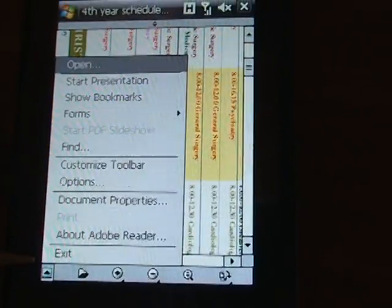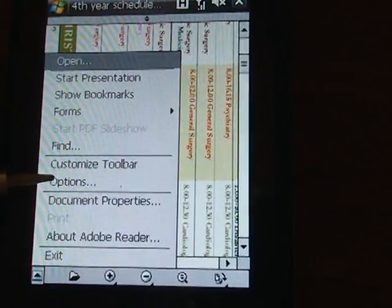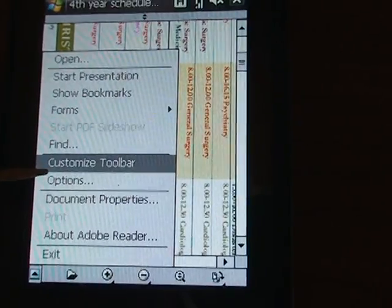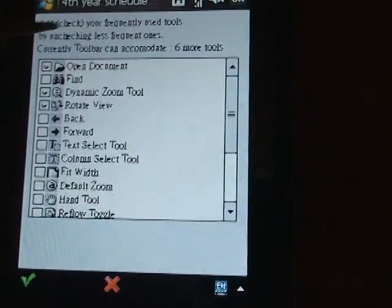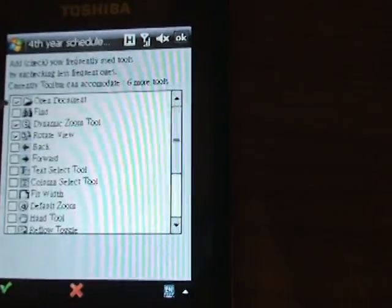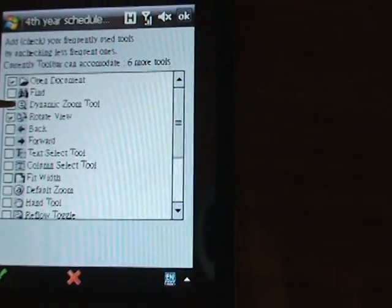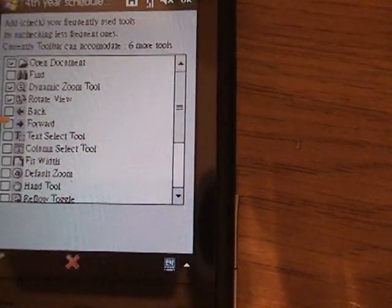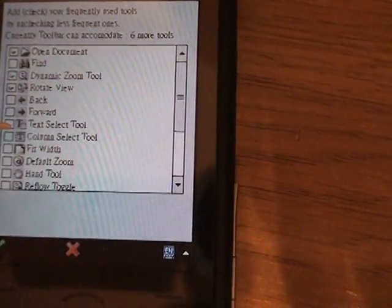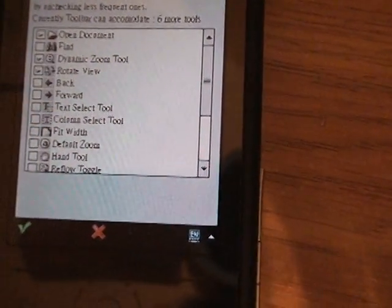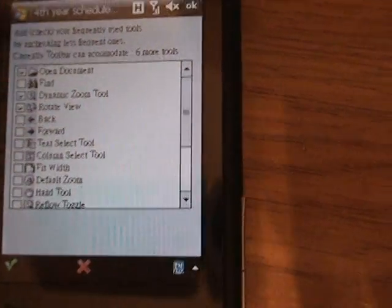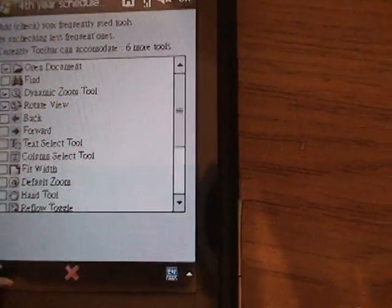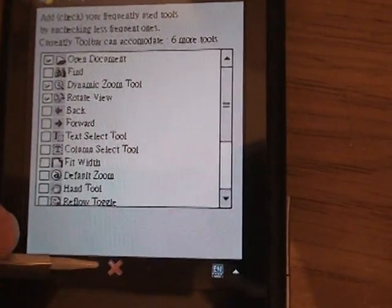Here I'll show you how to customize your toolbar. There are a lot of items you can add, such as Open Document, Find, Dynamic Zoom Tool, Rotate View, Back, Forward, Text Select Tool, Column Select Tool, and many more. There are dozens of options you can choose according to your needs.